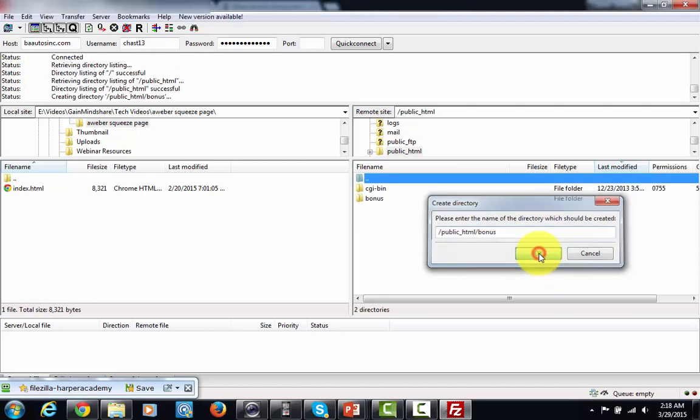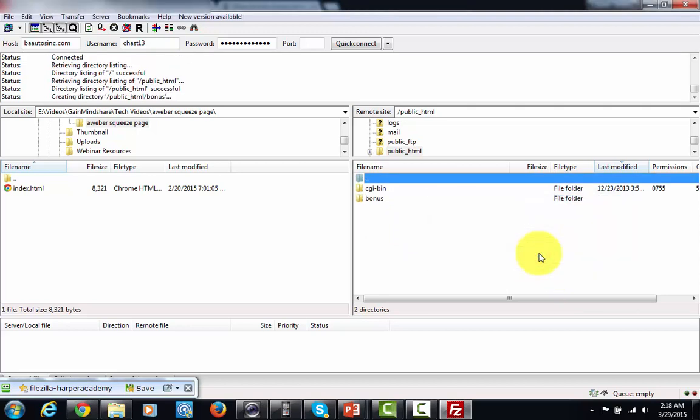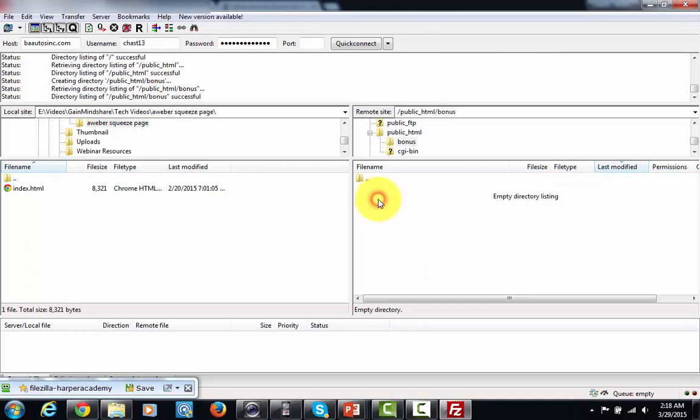Right so if I want to deliver my bonus from that directory now all I've got to do is click inside of here and I'll literally be able to use this directory on my server in order to deliver my bonus. So let's take a look at how I would do that.